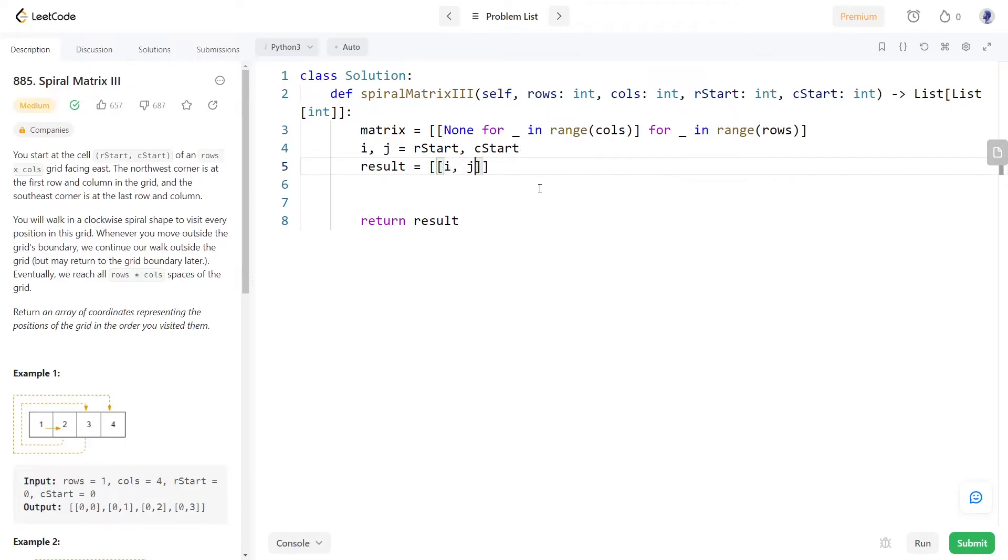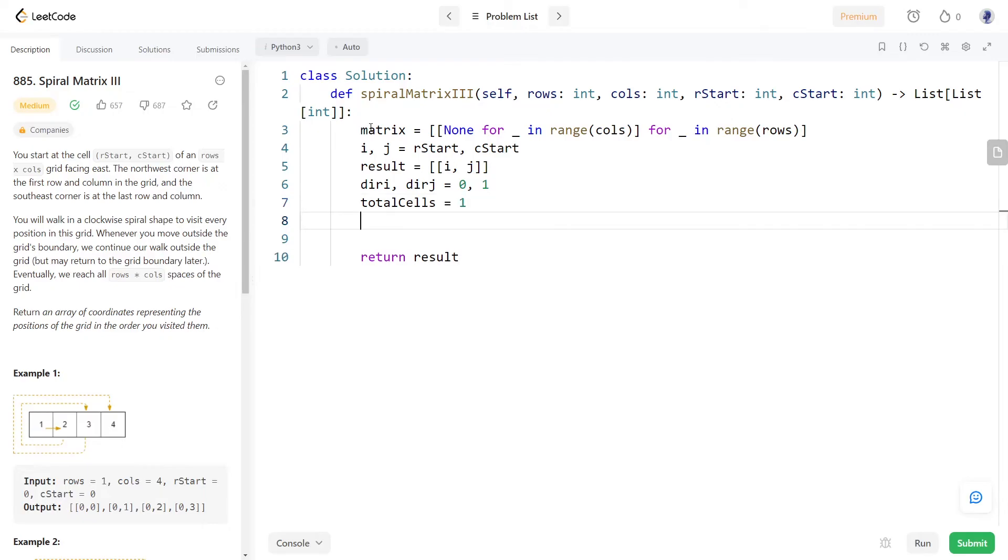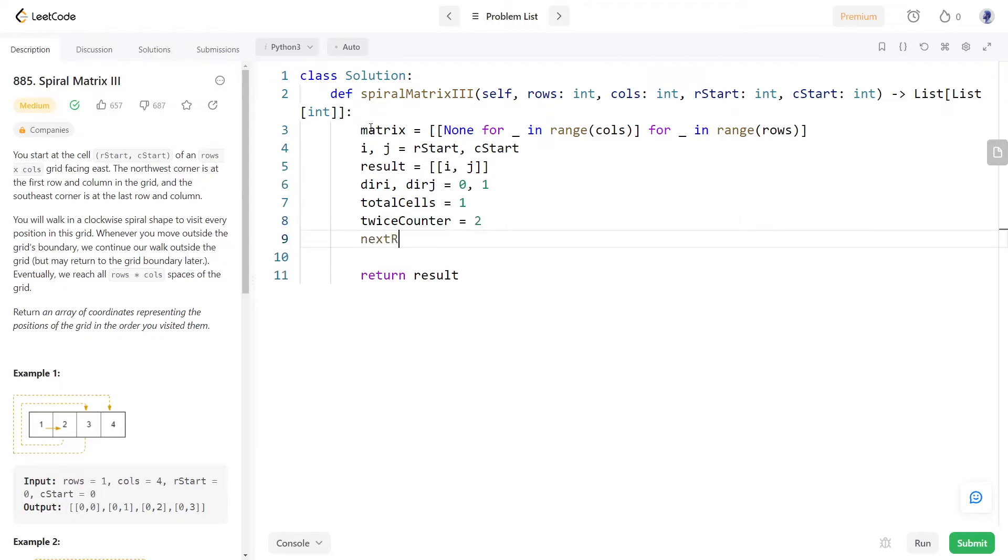Initially we know that the traversal starts towards the right direction so we can set the direction indices initially to 0 and 1 respectively. As we observed, the pattern starts with visiting one cell and then after doing it twice it increments the number of cells visited in the next round. We can store these initial values to these variables.